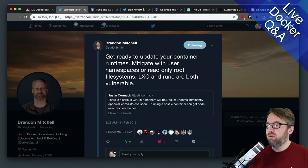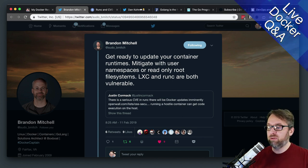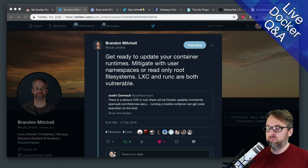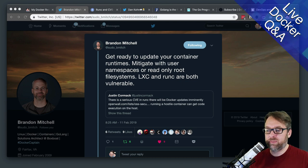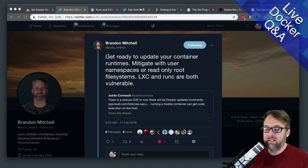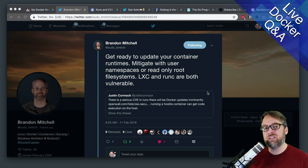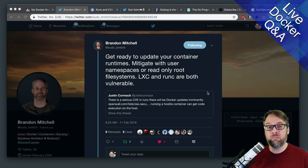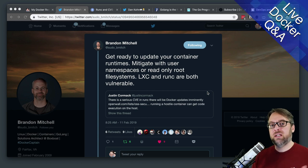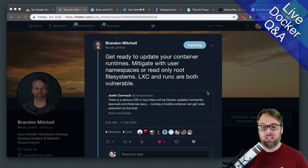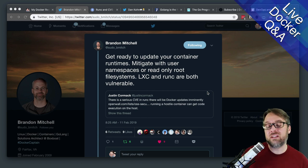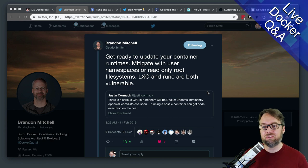So RunC has been around really for a long, long time, almost near the beginning. And it is a component that is a part of not just Docker, but multiple container runtimes. And it is the thing that runs your container.